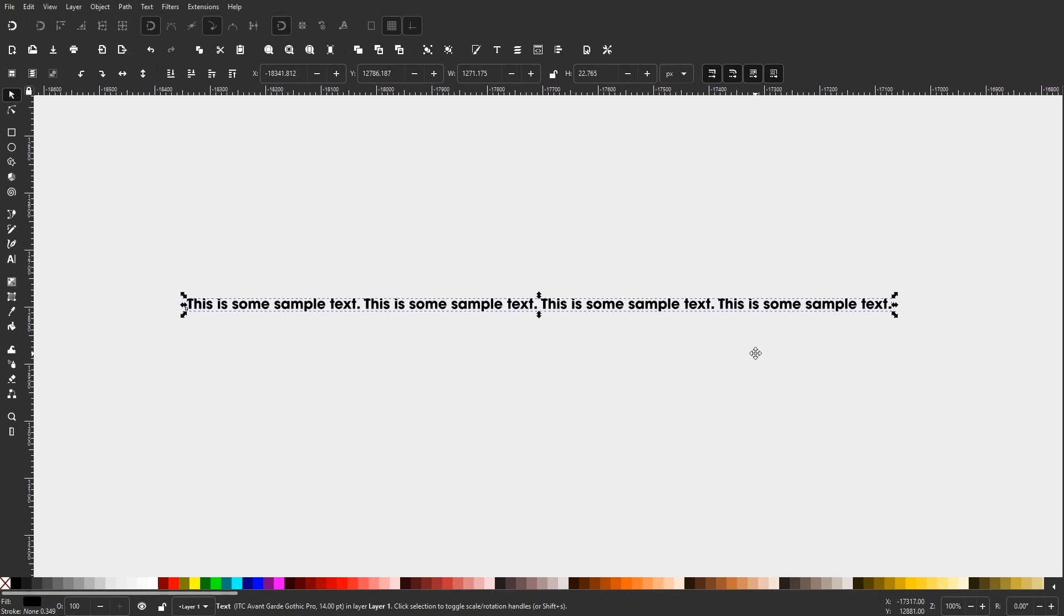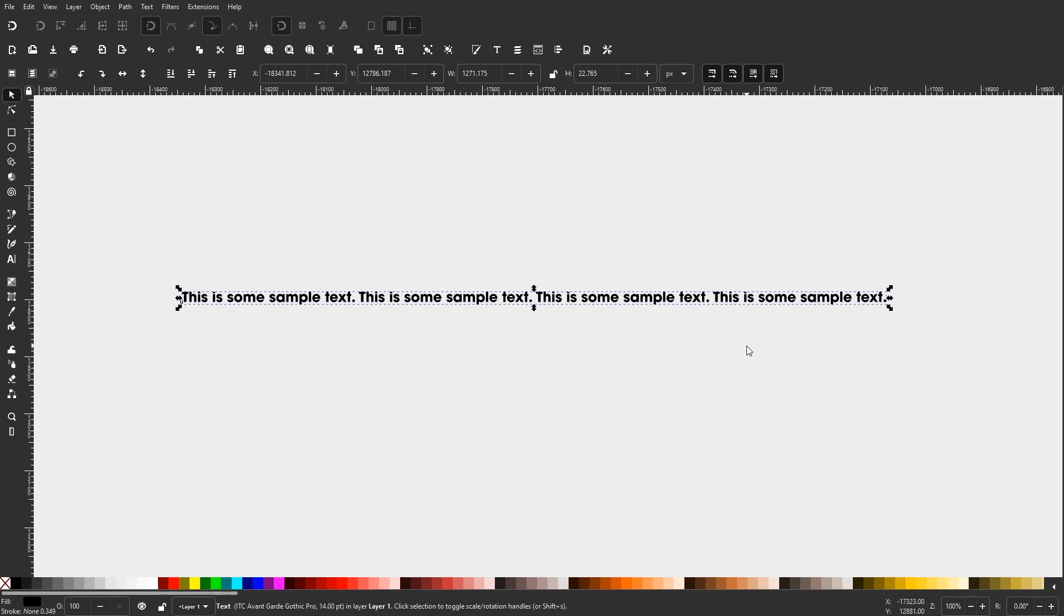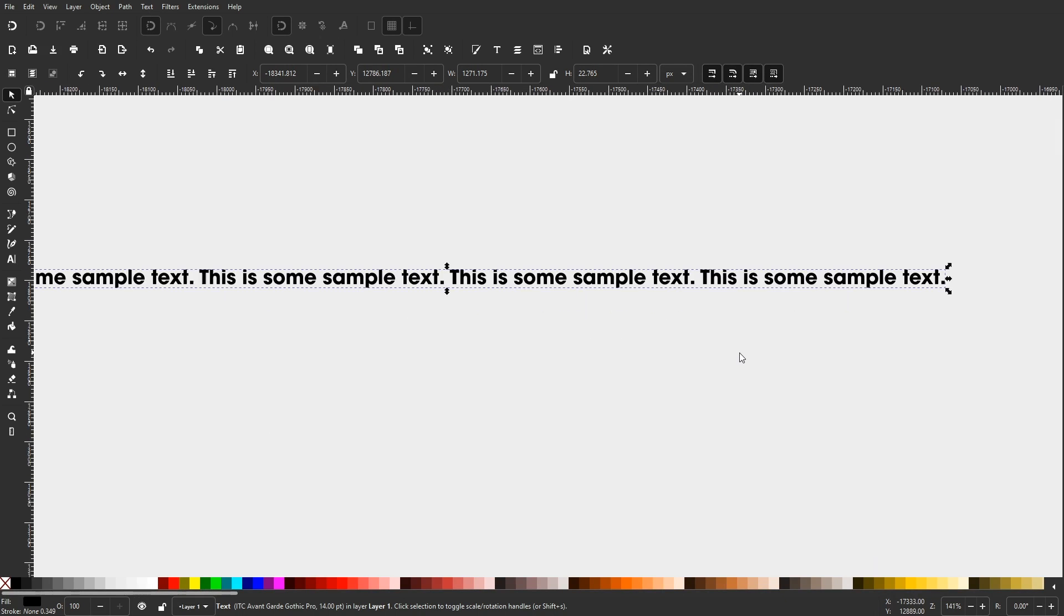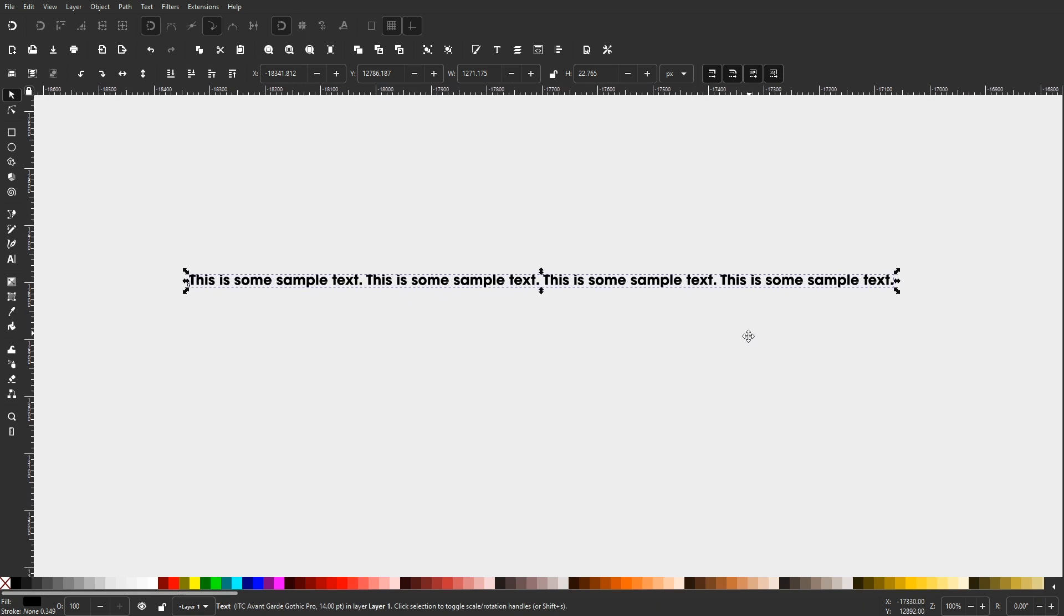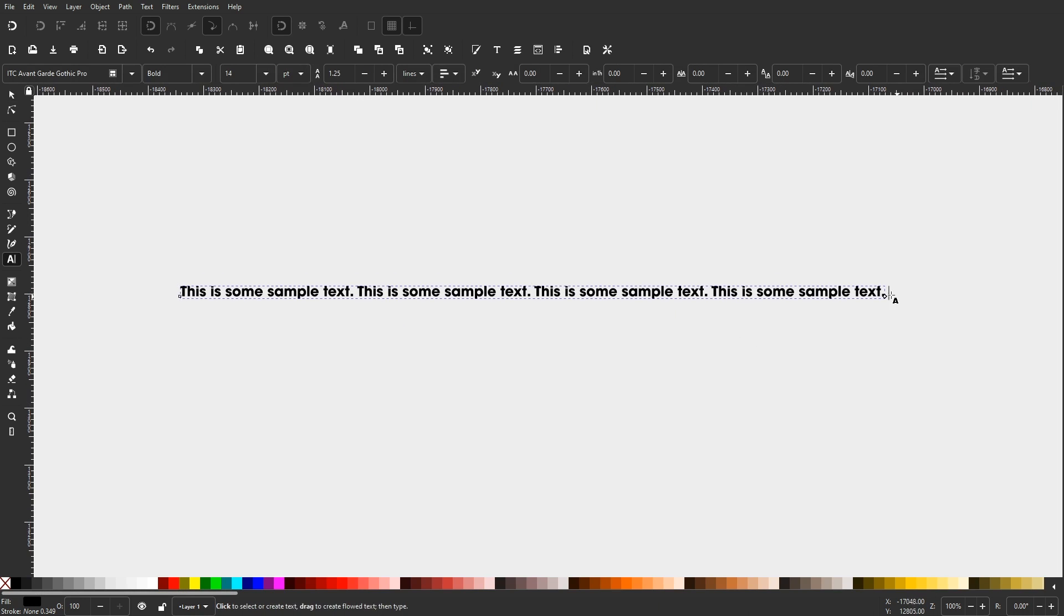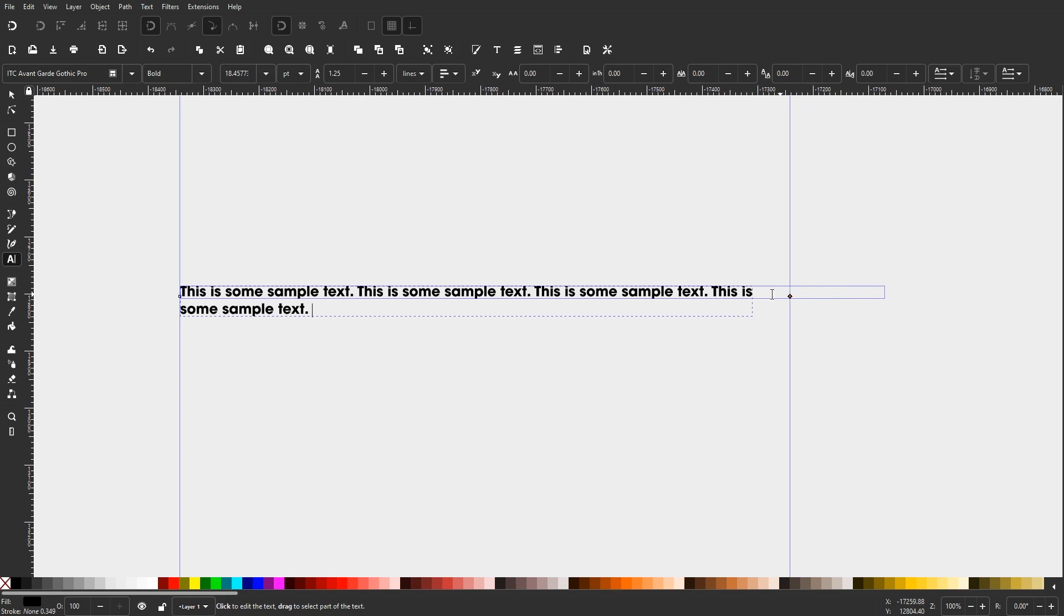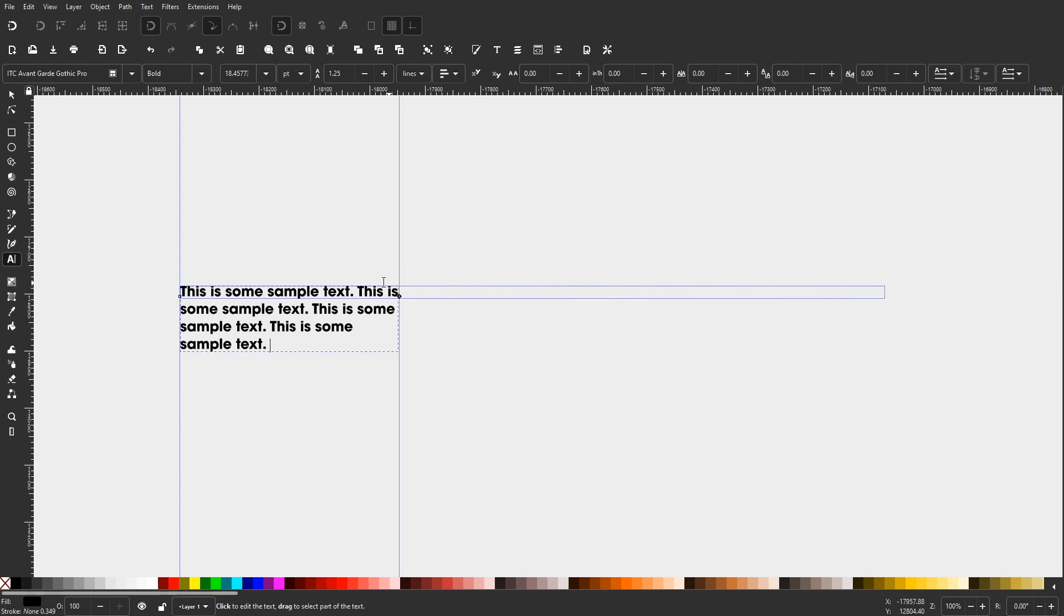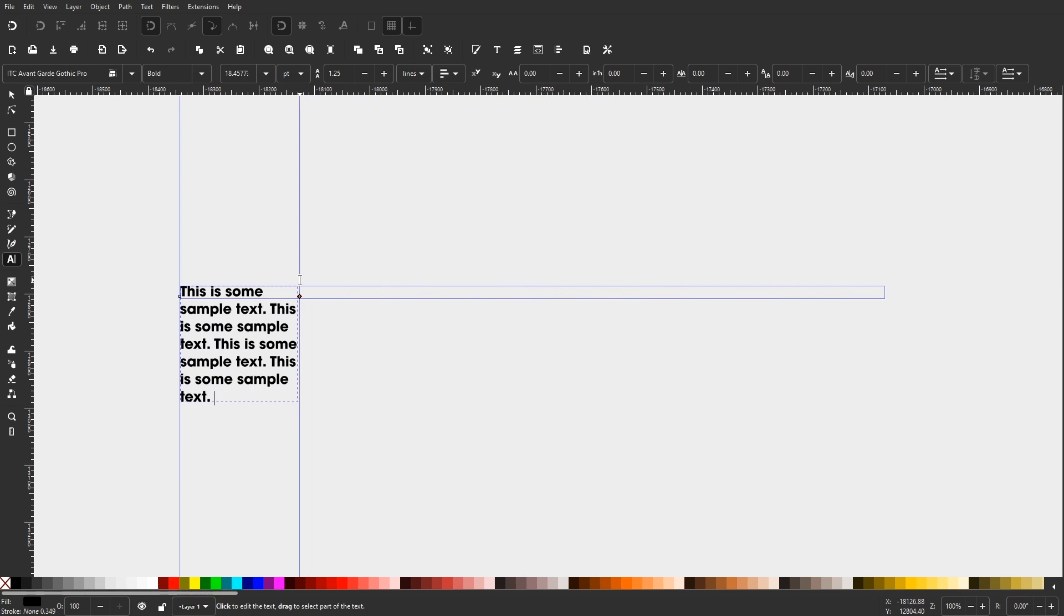One new feature that I'm really excited about in Inkscape version 1.0 has to do with the text tool. If you generate some text on your canvas, you'll notice that there's now a little node on the bottom right side of your text item. Clicking and dragging that node will allow you to determine where a line of text should end.